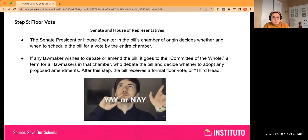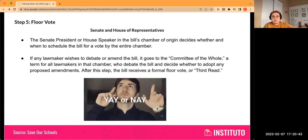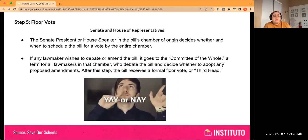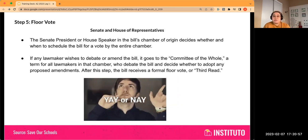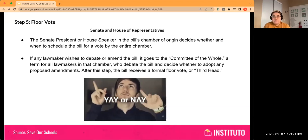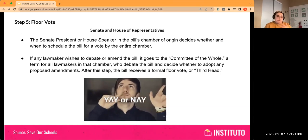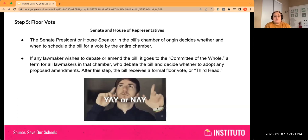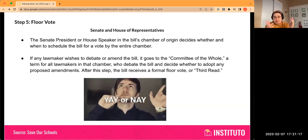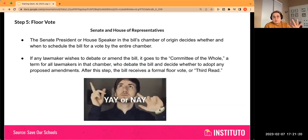Once that happens, it goes to a floor vote. So the bill gets out of committee, passes rules, it's constitutional, it's drafted properly. Then the Senate President or House Speaker in the bill's chamber of origin can decide whether and when to schedule that bill for a vote by the entire chamber — another opportunity where leadership can kill the bill, even after it's passed through committee. If any lawmaker wishes to debate or amend the bill, it goes to something called committee of the whole — sometimes abbreviated as COW — where all lawmakers in the chamber debate the bill and decide whether to adopt any proposed amendments.